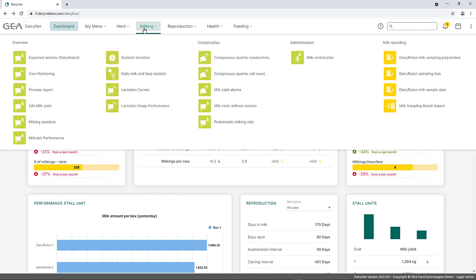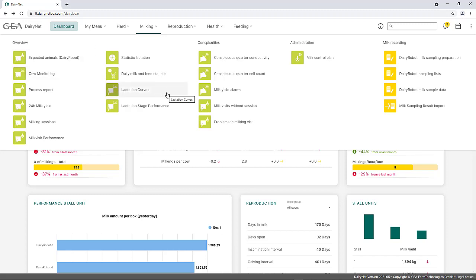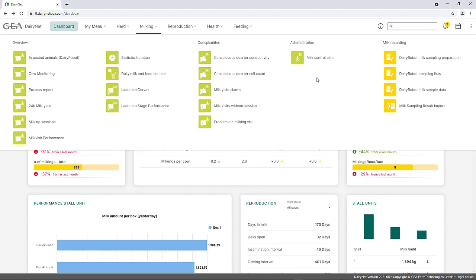The milking menu is divided into three sections. Under Overview, all tiles with regards to milking data can be found, such as the list of cows to be milked, the cow monitoring, and the lactation curves. All milking alarms are stored under conspicuities, such as the quarter conductivity and cell count alarms. All tiles regarding milking are shown in light green. The tiles for milk recording can also be found under the menu item Milking and are displayed in yellow.